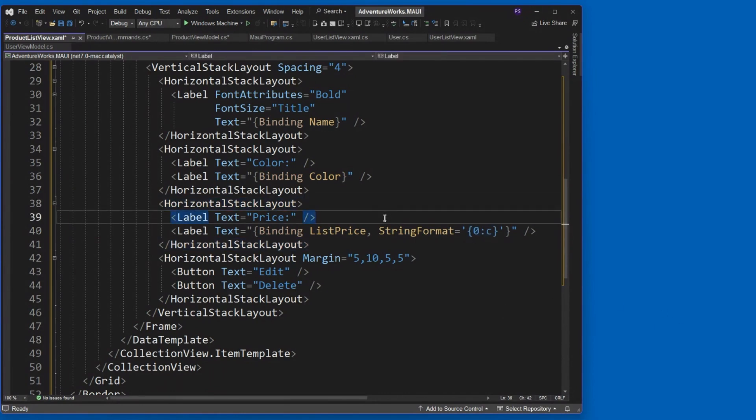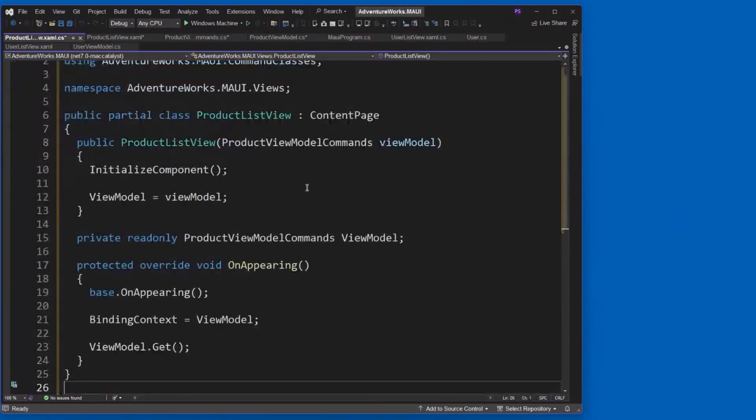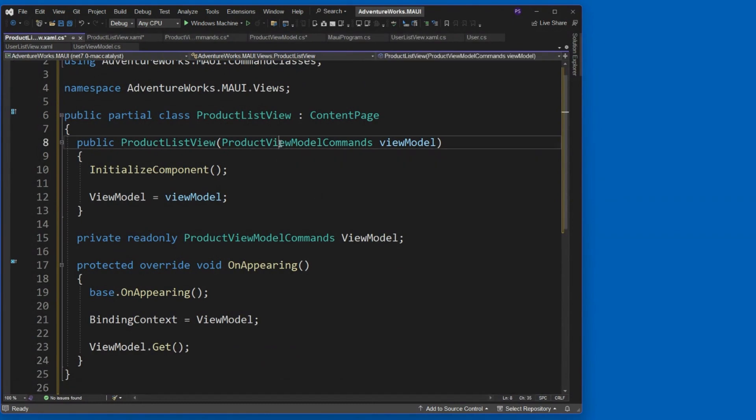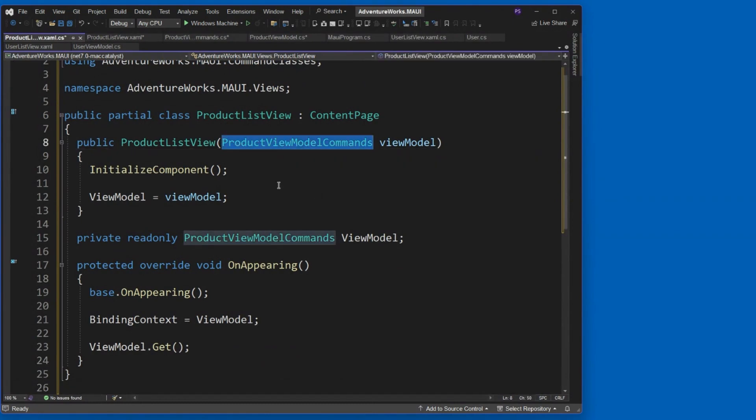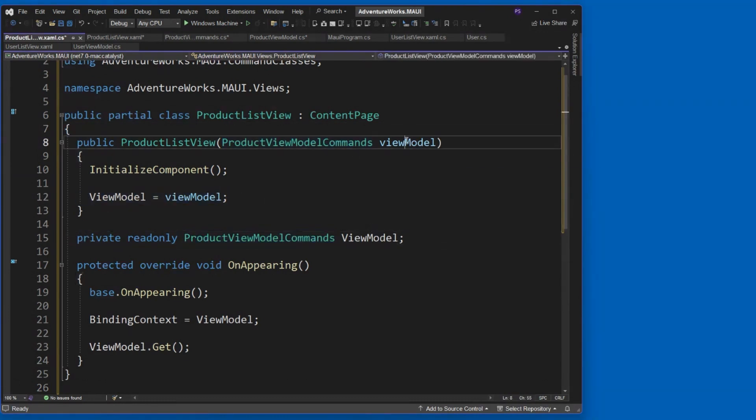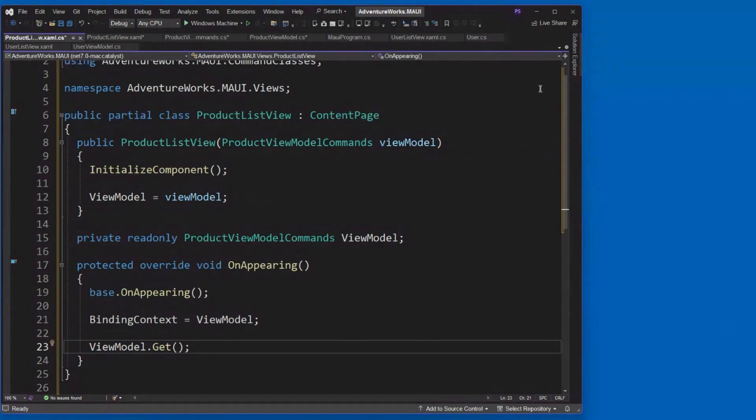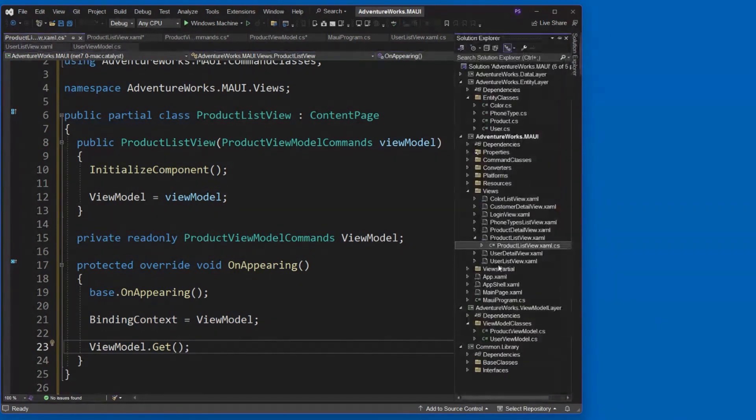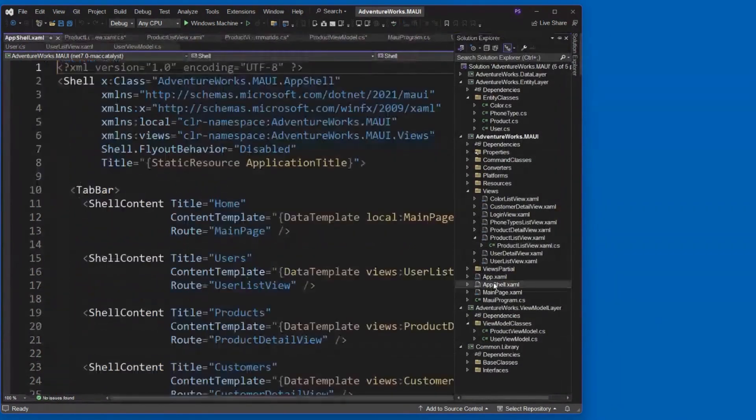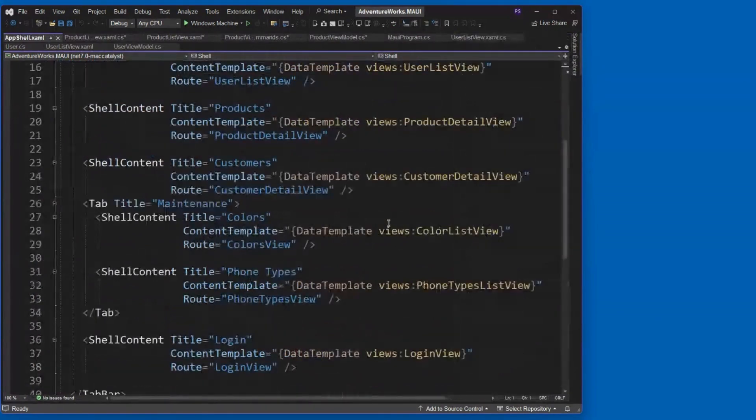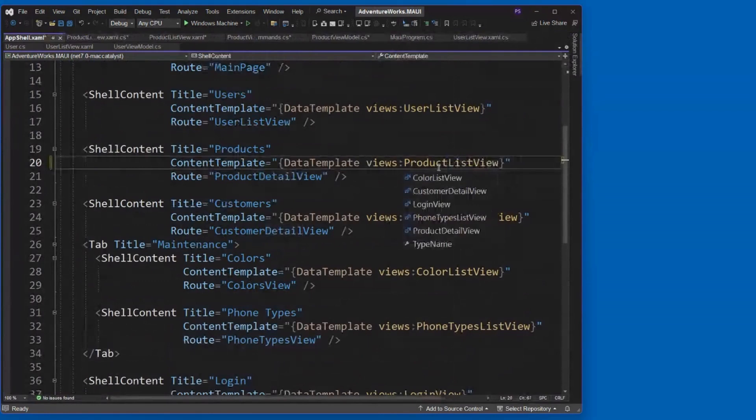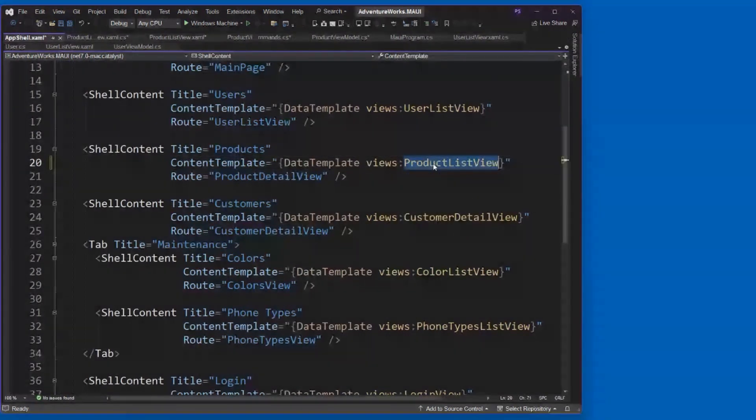All right. Let's go to the code behind here. And the same thing. We're going to inject through dependency injection a product view model commands. So that's our private read only view model that we're doing here. We're setting it from the injection. And then we do the on appearing and binding and getting. Okay. So once you get the pattern down, this becomes really simple. Let's now go into app shell. And where before I was calling product detail view, let's change this to call our product list view now. Okay.